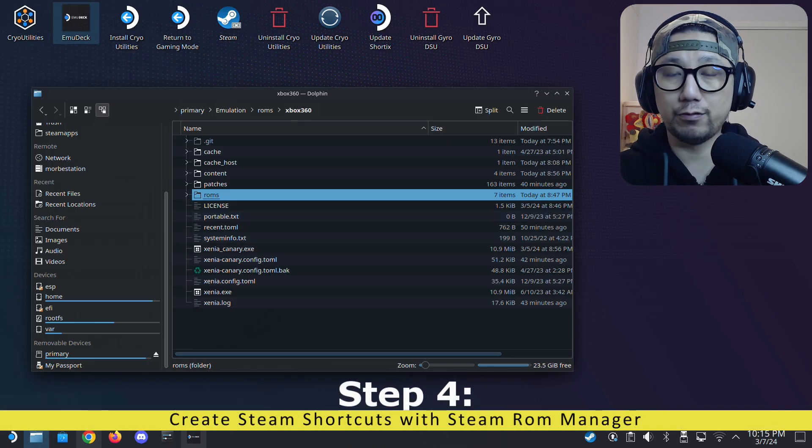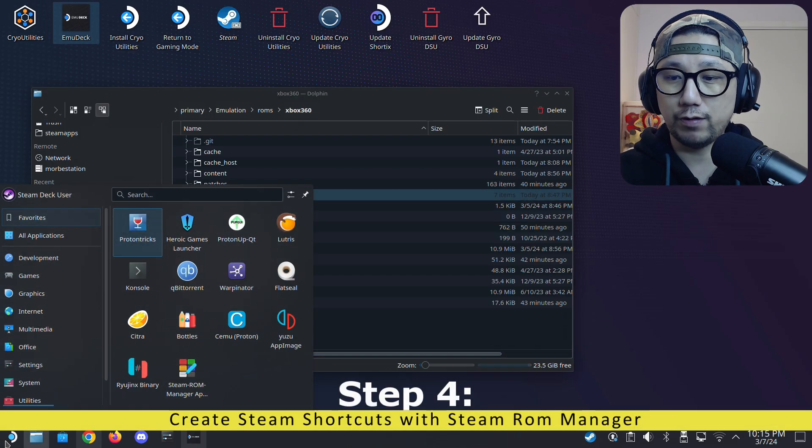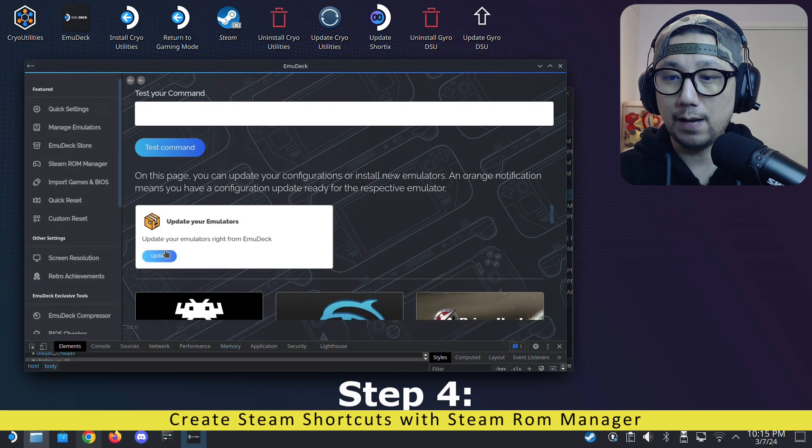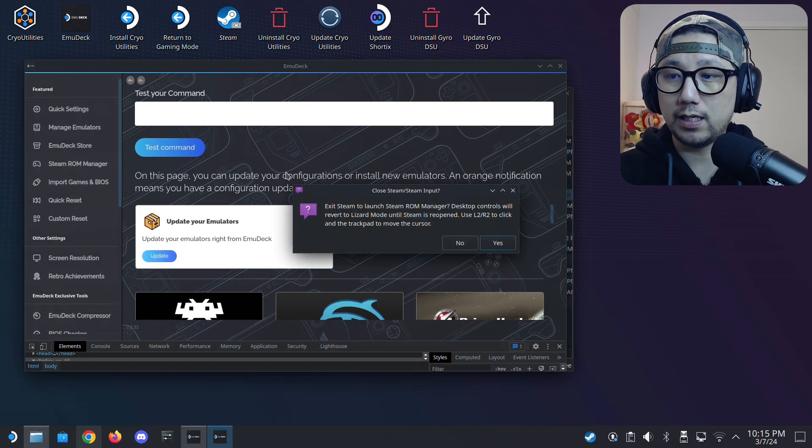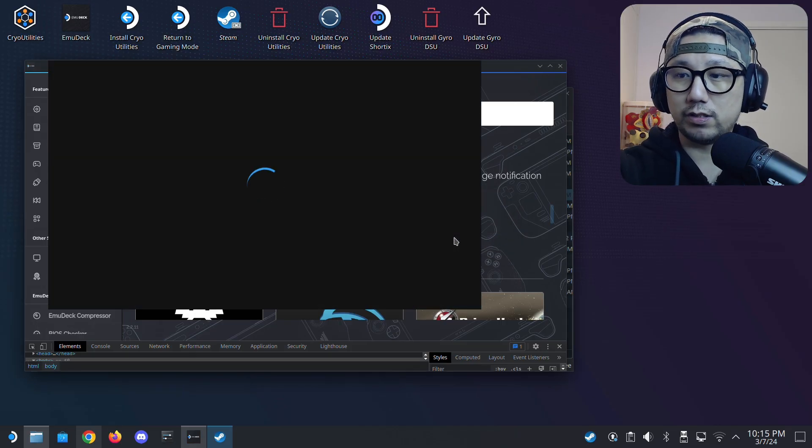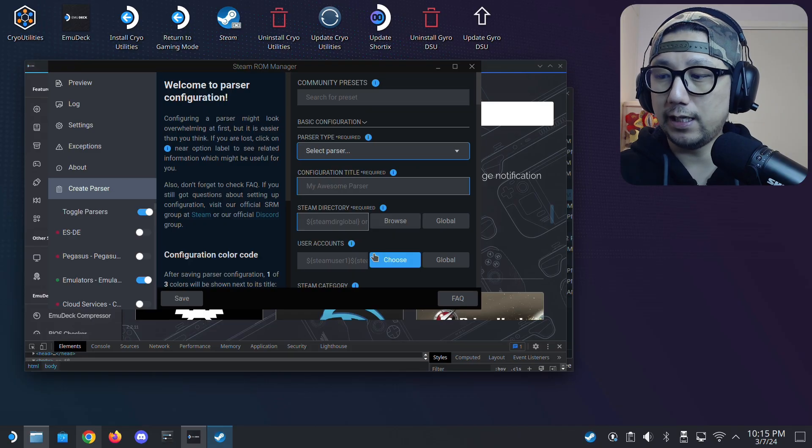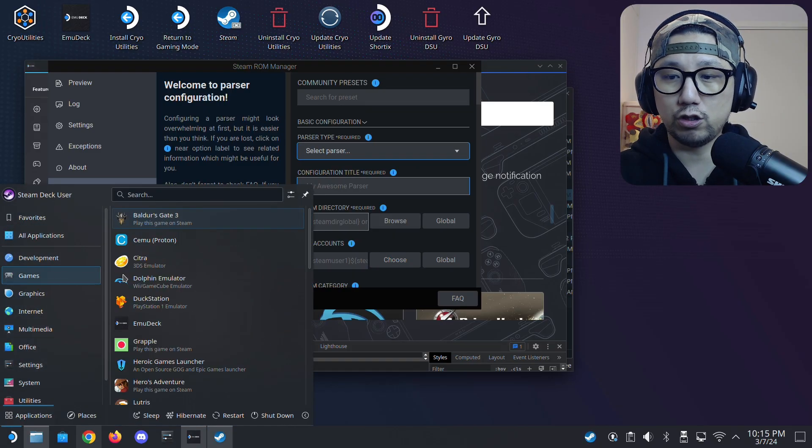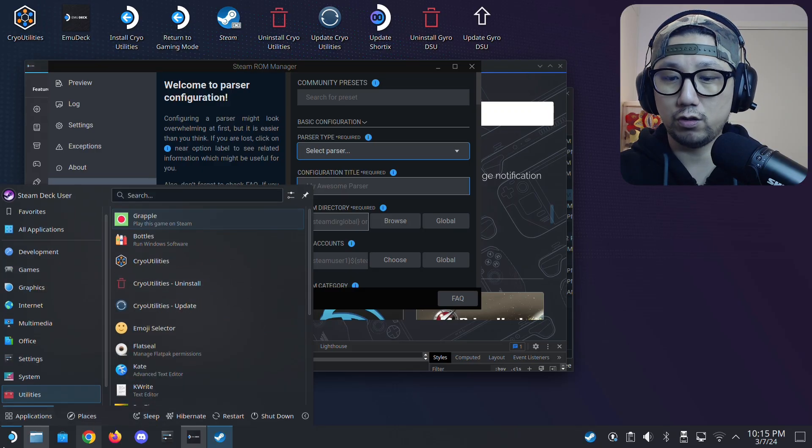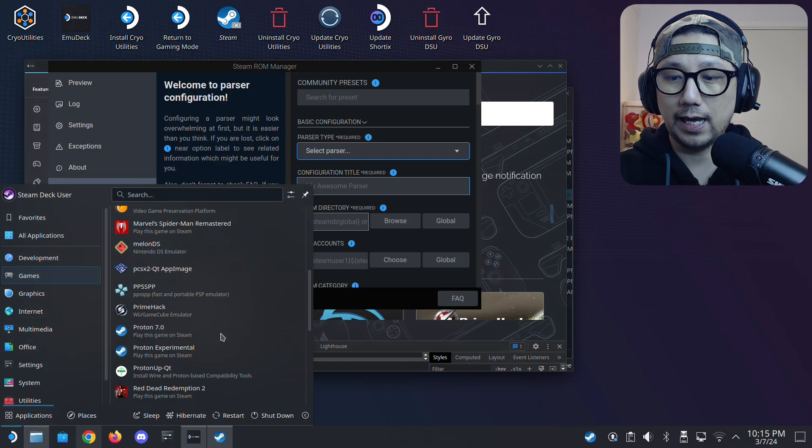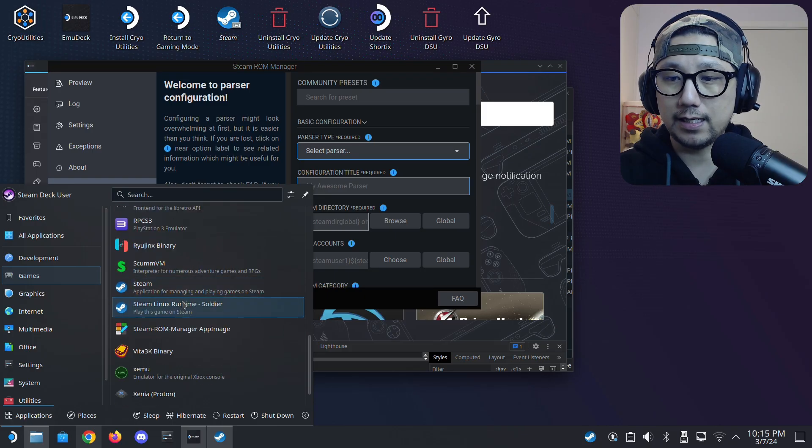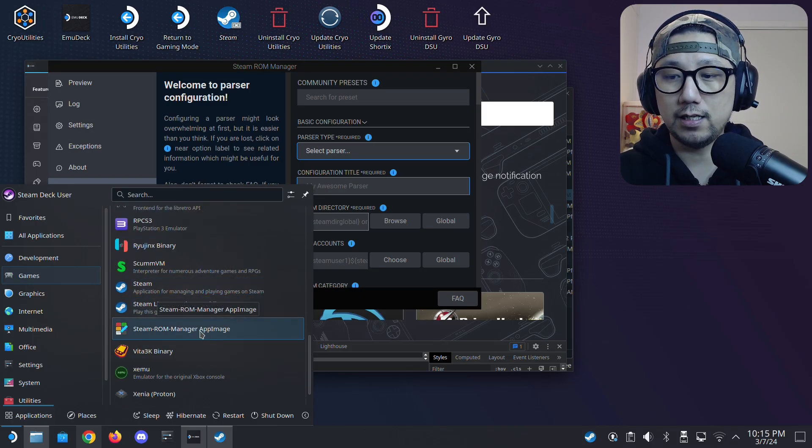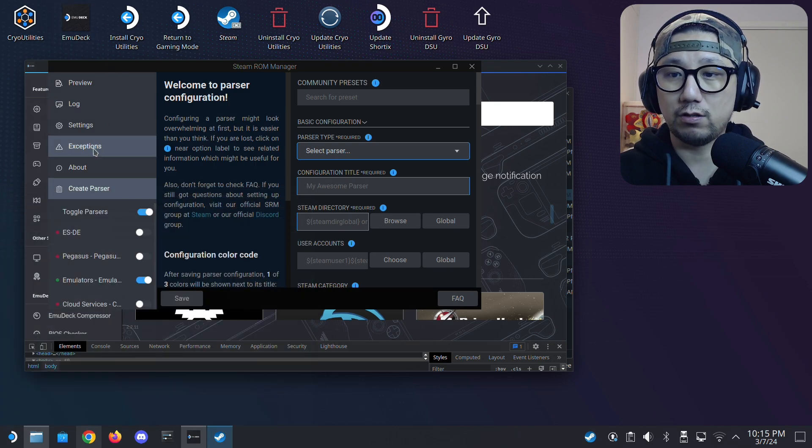Once you put your games in, you want to create the steam shortcut. So in EmuDeck, there's also an option for steam ROM manager. You can open it here and click yes. It closes your steam because it needs to close steam in order to create those shortcuts. It also generates a shortcut here. If you go to your application launcher or start button, go to games, you should see a steam ROM manager app image shortcut here. You can click here as well if you don't want to open EmuDeck every single time.